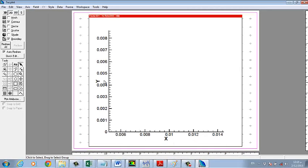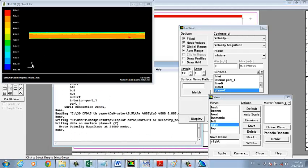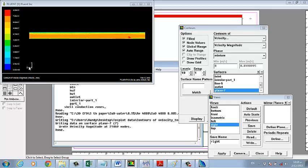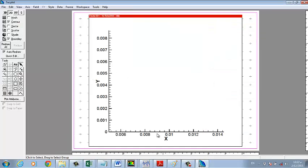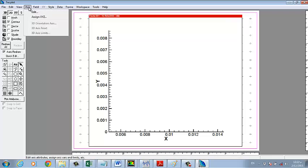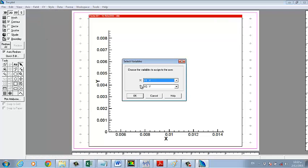We cannot see X and Y because in Fluent it was in the Y-Z direction. So you have to arrange the plot in Tecplot as Y-Z direction. Here we have X-Y — it should be Y-Z. Go to the axis assignment: X is Y, Y is Z.